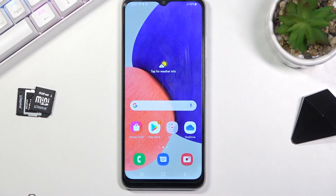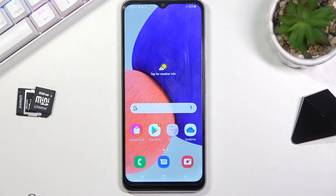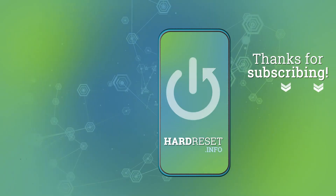If you found this helpful, don't forget to hit Like, subscribe, and thanks for watching!